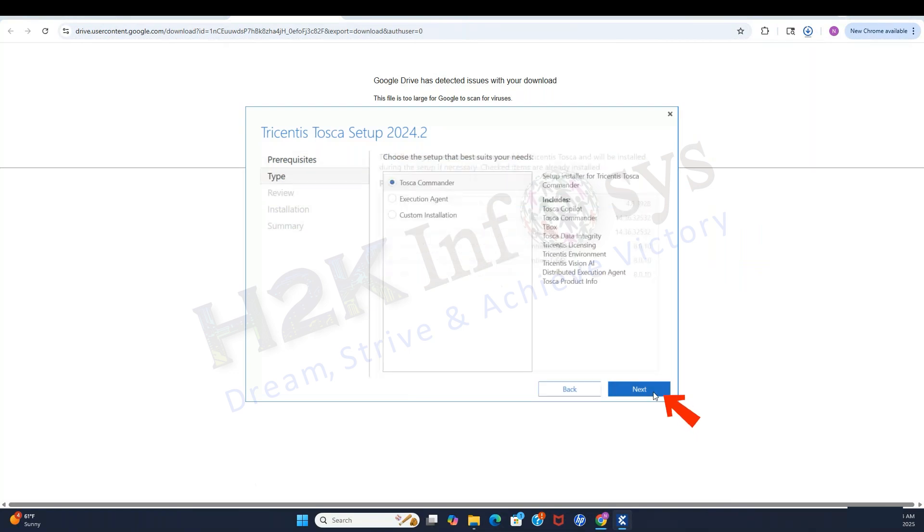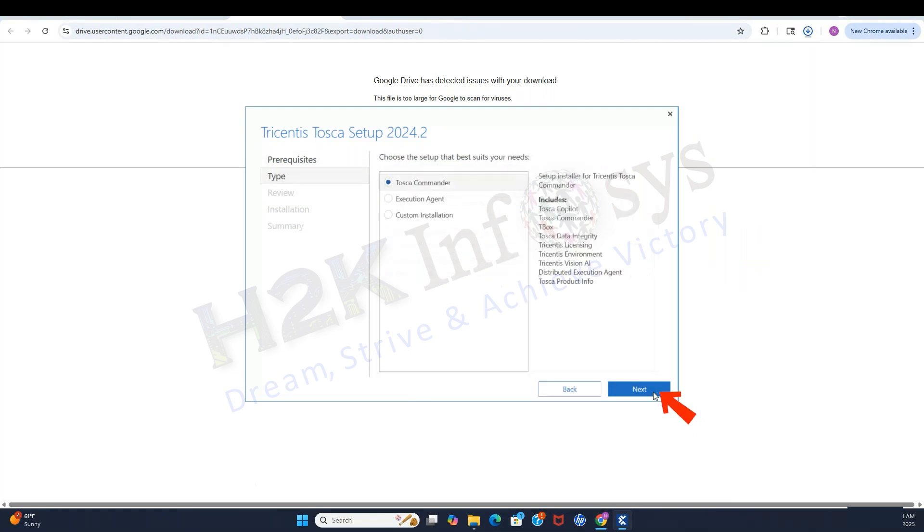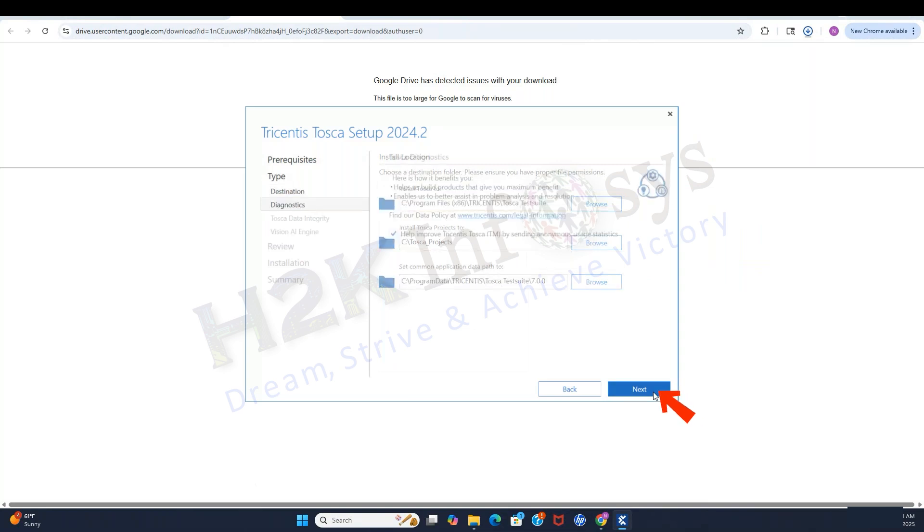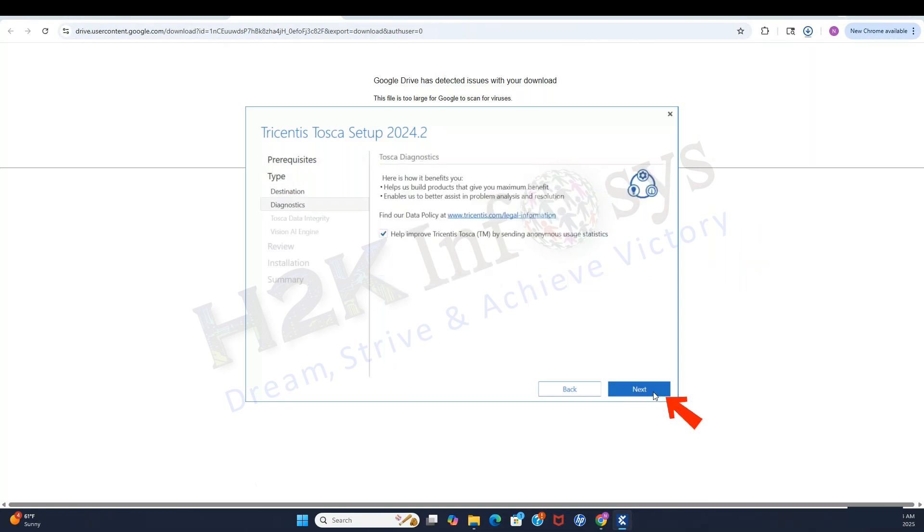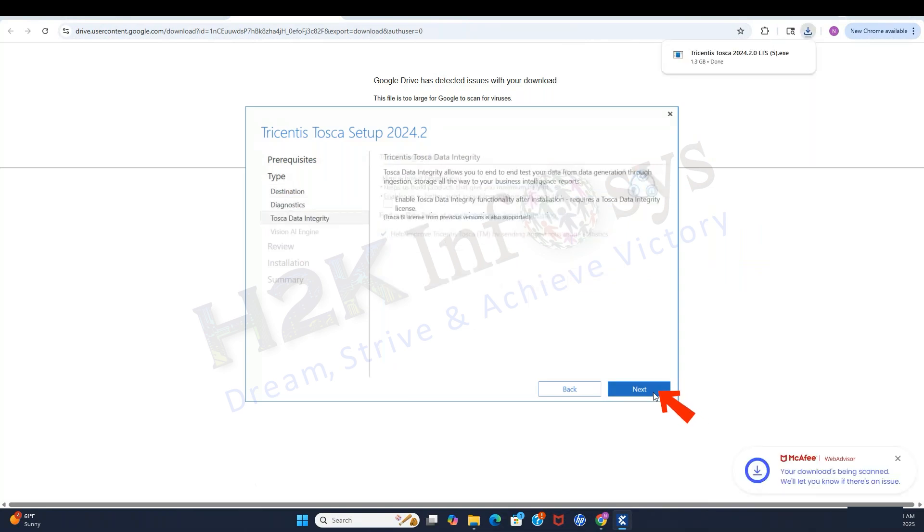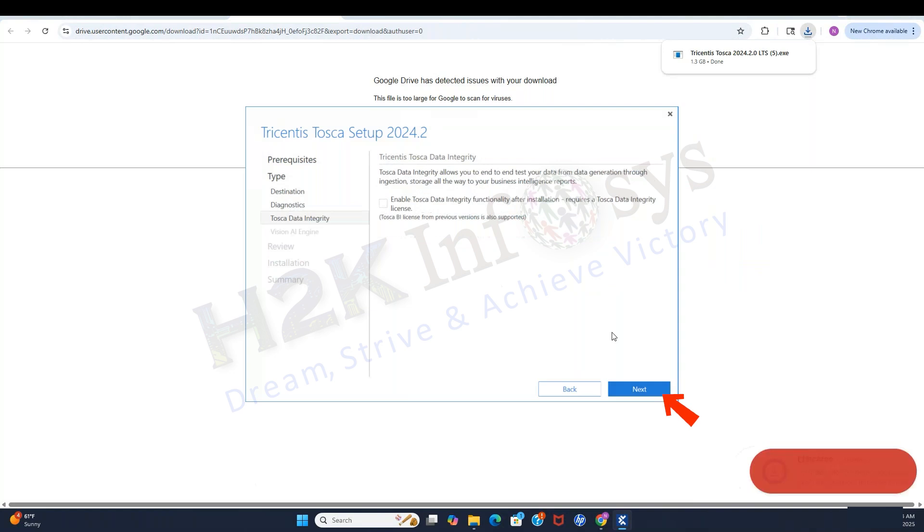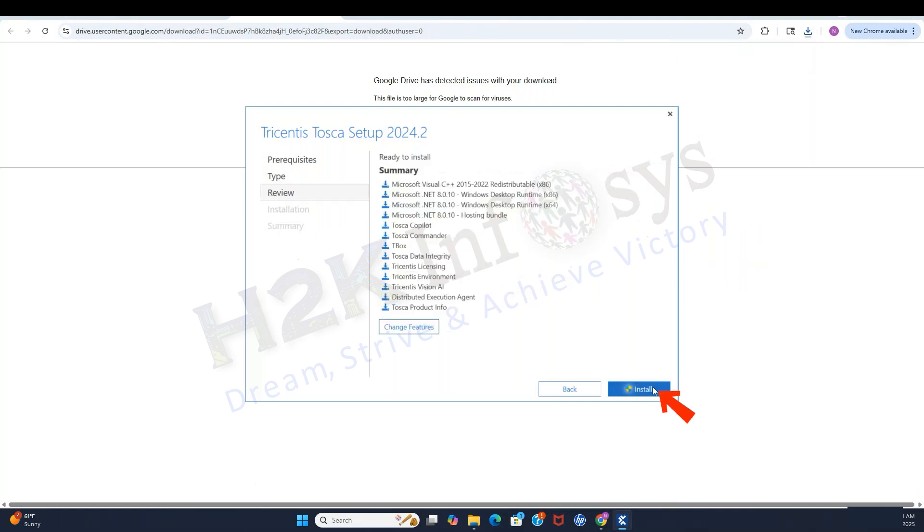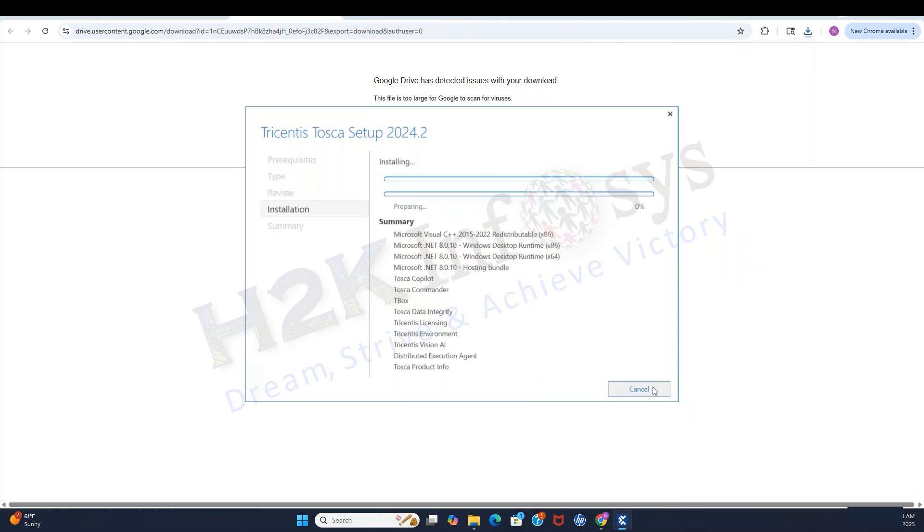Keep pressing Next to move through the wizard. When prompted, tick Enable Tosca Commander. Click Install.